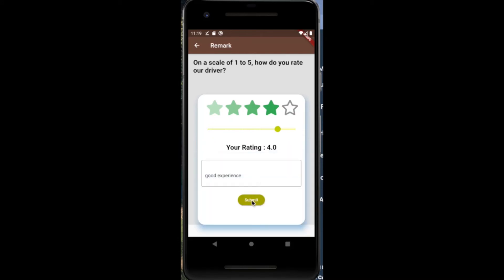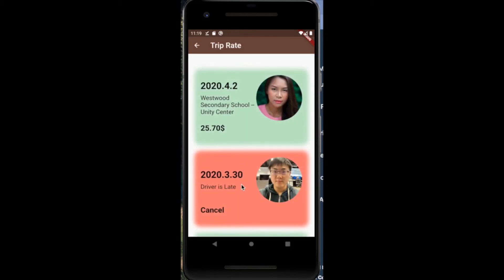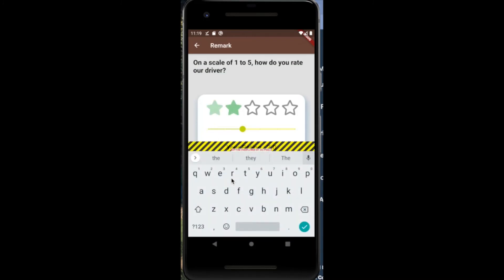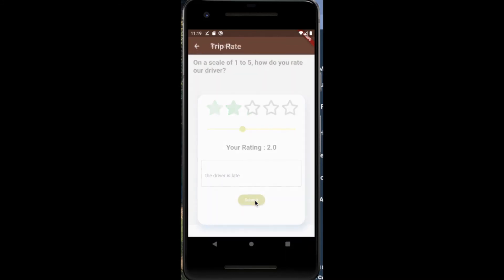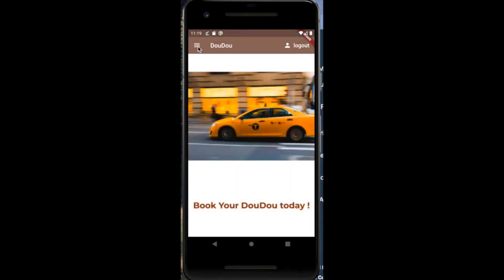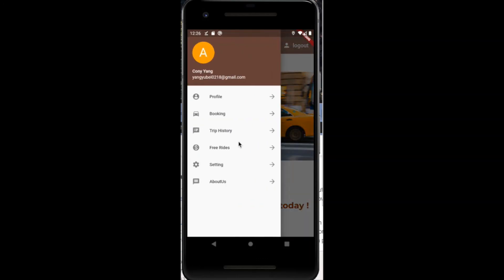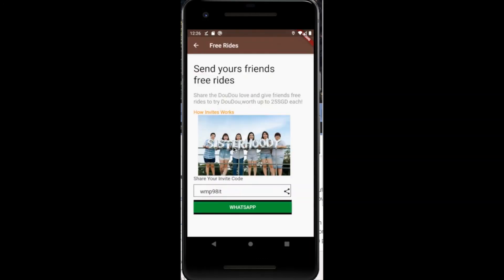After leaving a review, the driver's profile will be updated and the updated rating of the driver would be reflected. The user is also able to leave a review of a trip that they have cancelled due to the driver's negligence, so that future users will be able to better filter drivers that are responsible. Users are also able to earn free rides through our platform by referring their friends to the application to earn credits for future rides.